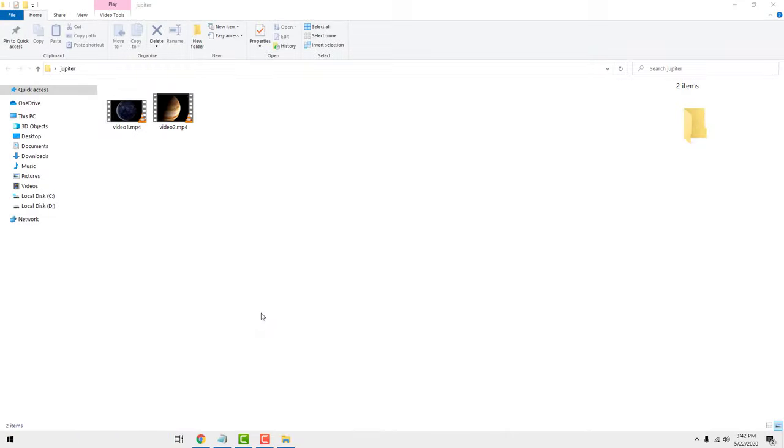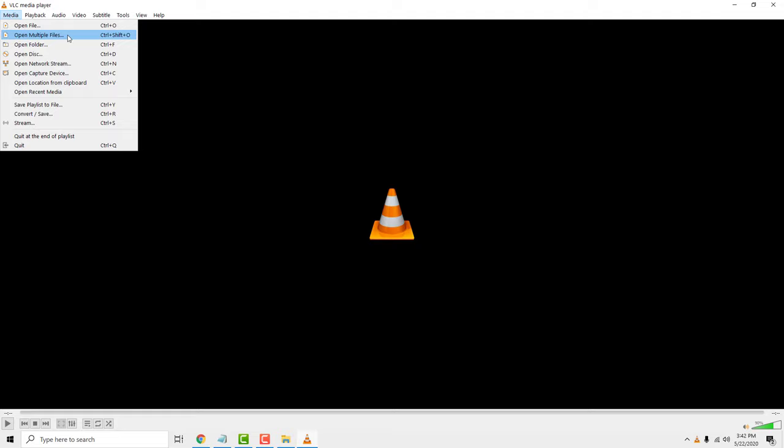To merge multiple videos into one, go to media and click open multiple files. Now click the plus button to add videos.